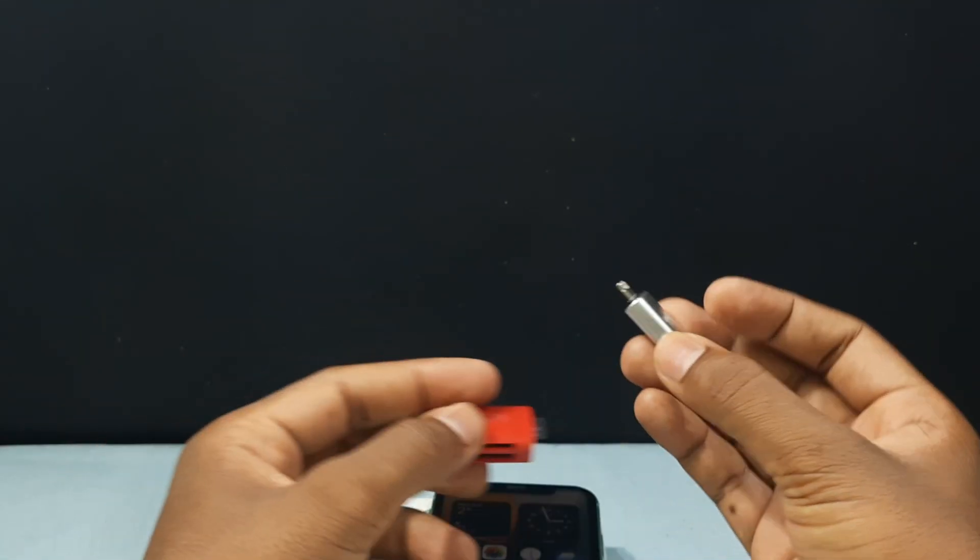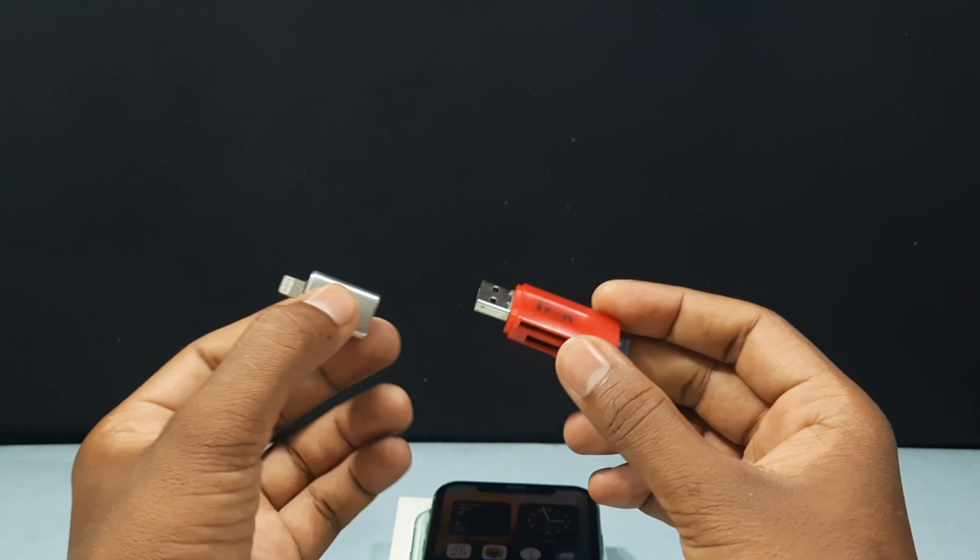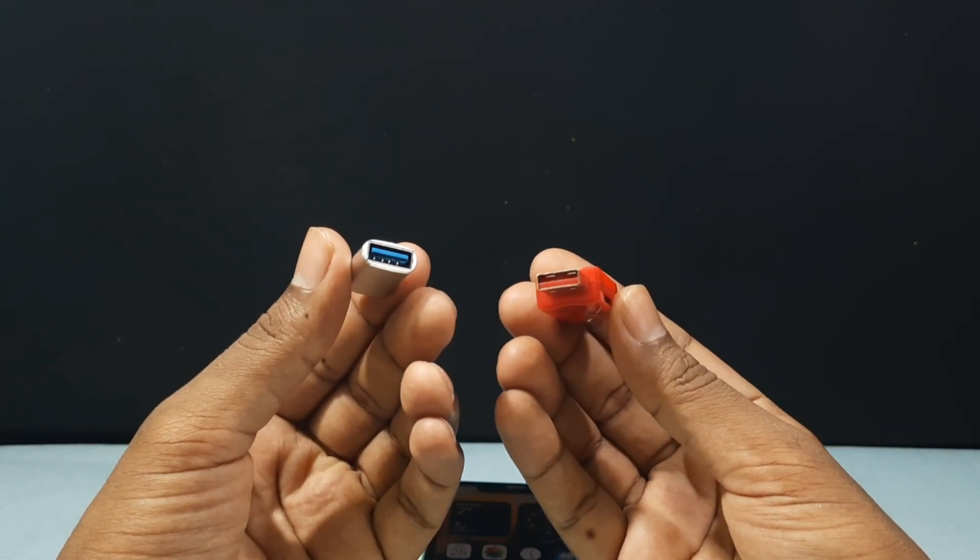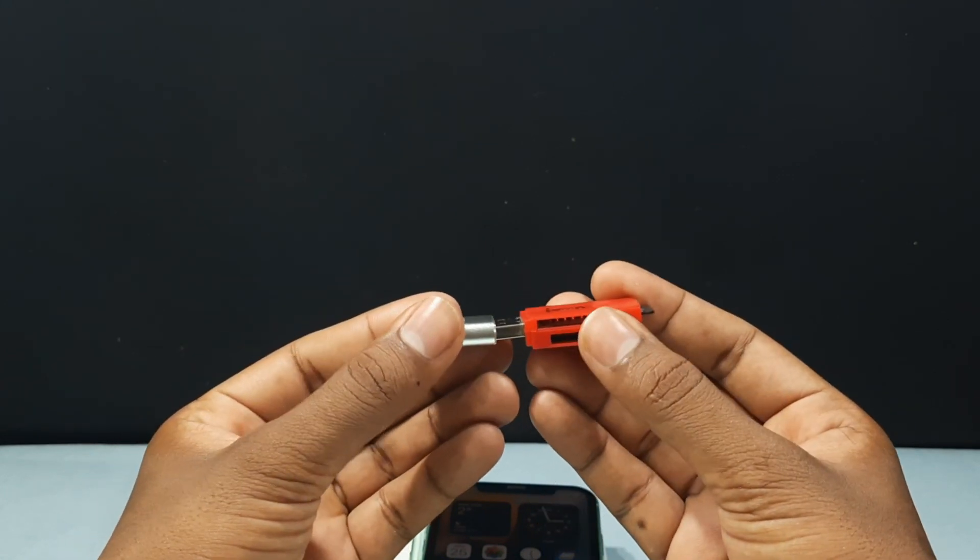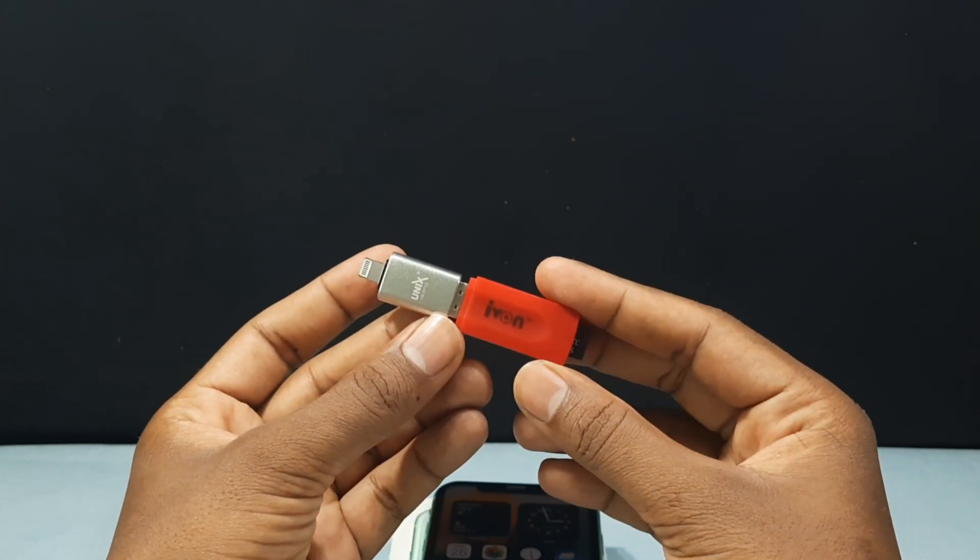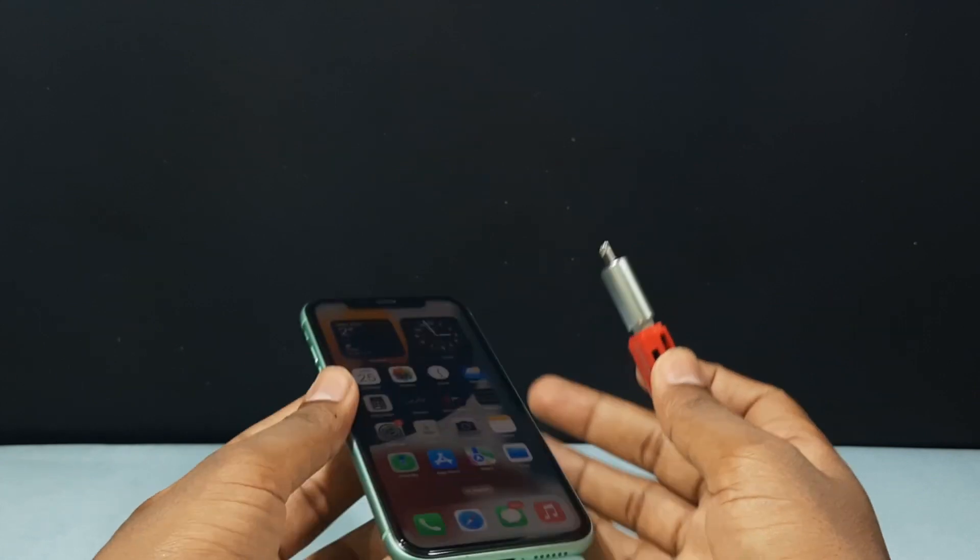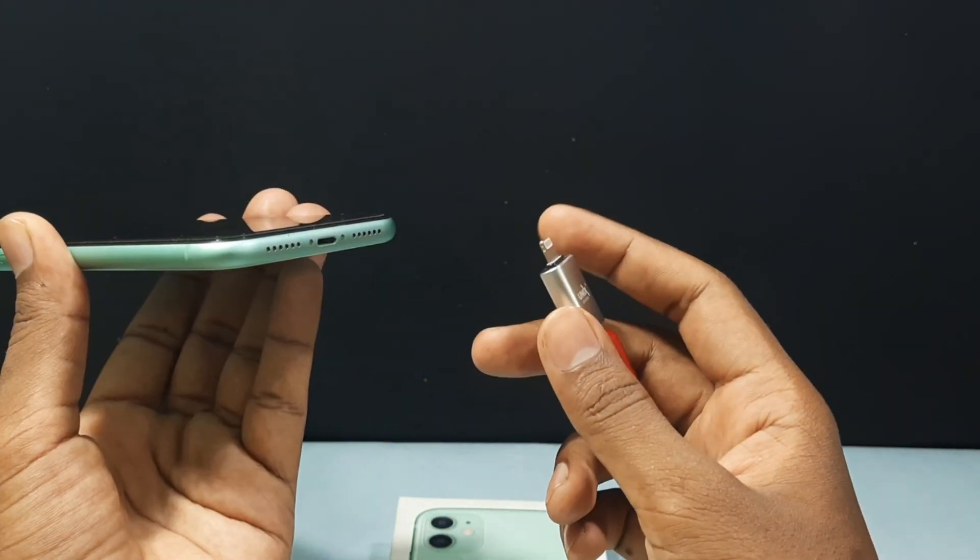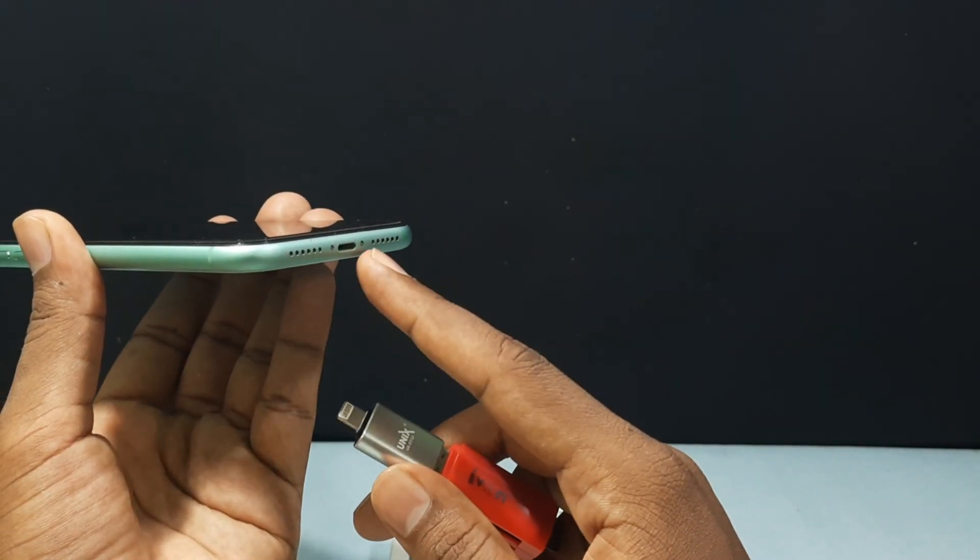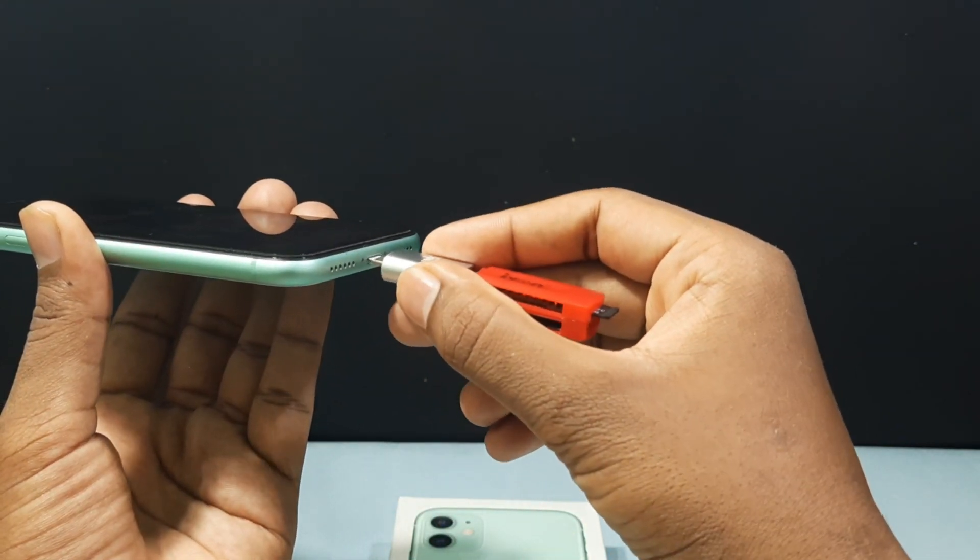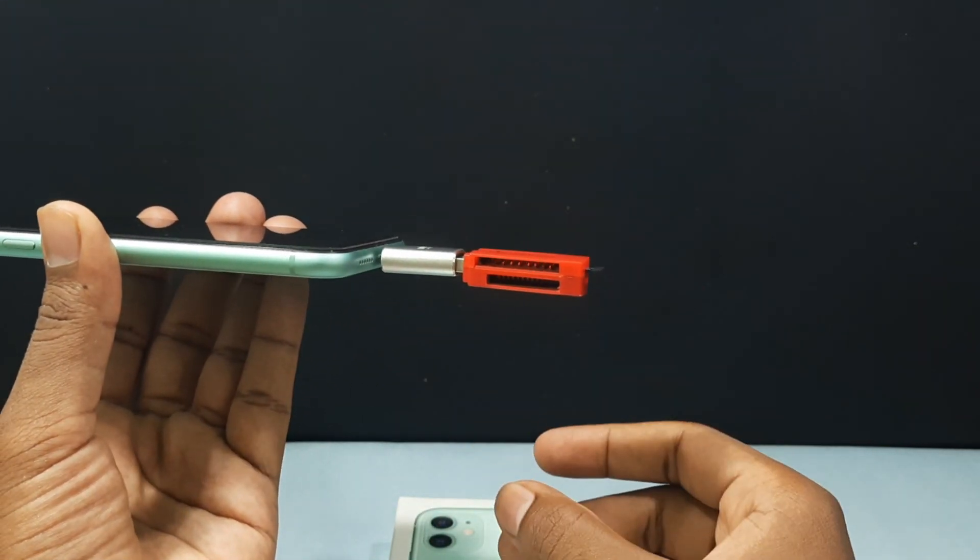Now take your iPhone OTG or lightning OTG and just connect like this. That's it. Now grab your iPhone and this OTG end goes into your iPhone charging port just like that.